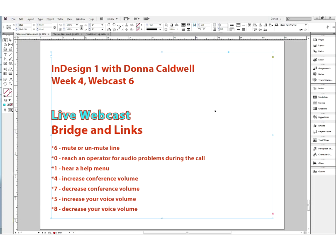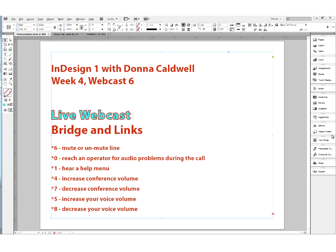Welcome everybody to week 4 webcast 6. Tonight the live webcast is going to be about Bridge and Links. It's going to be an extension of what we've been doing in the last webcast, which is really focusing on getting images into InDesign. And that's when really the exciting things start to happen. So I want to talk a little bit about Bridge.